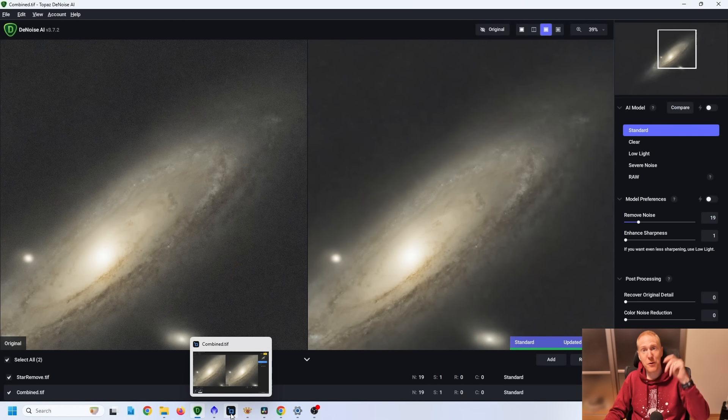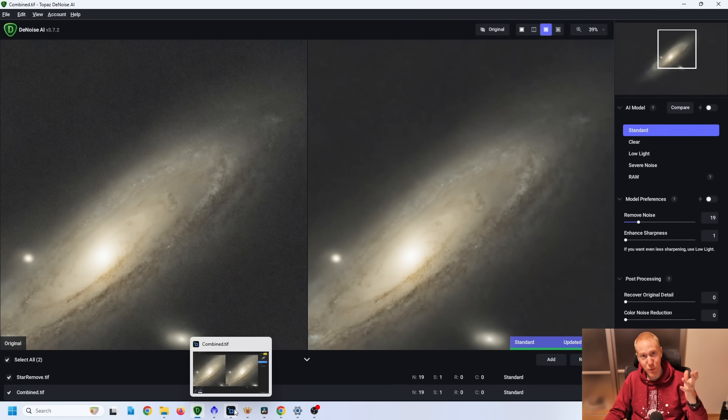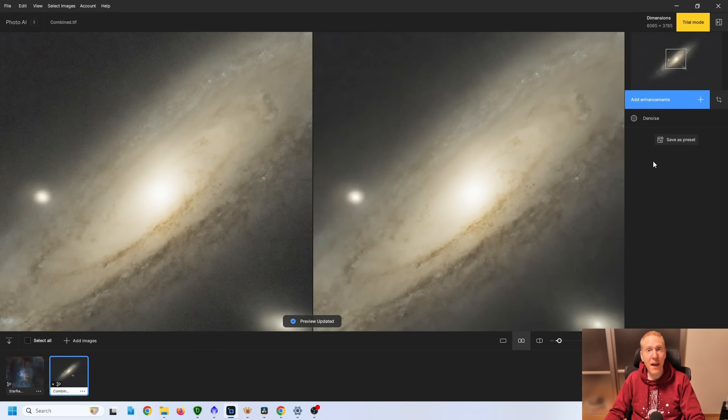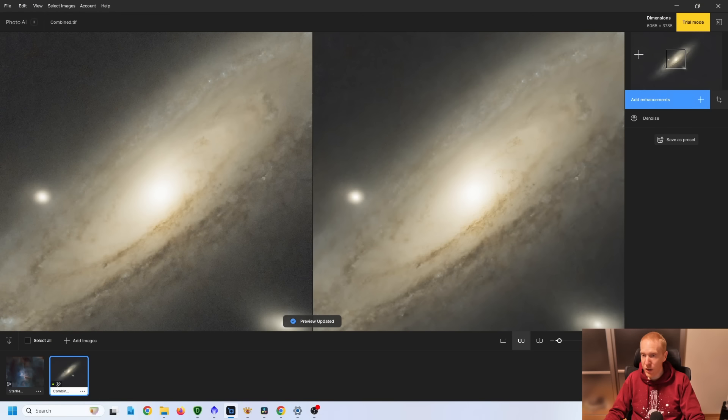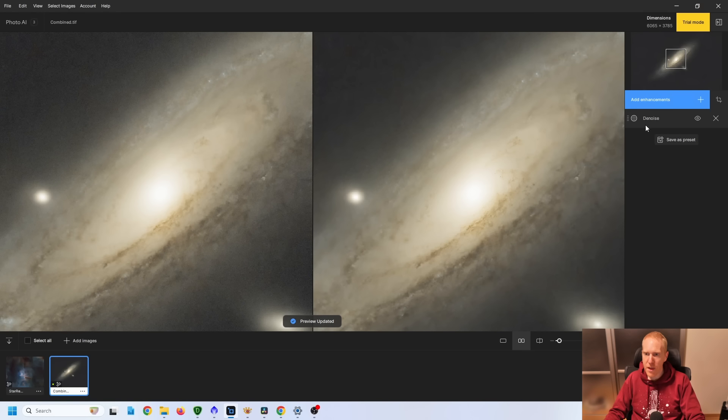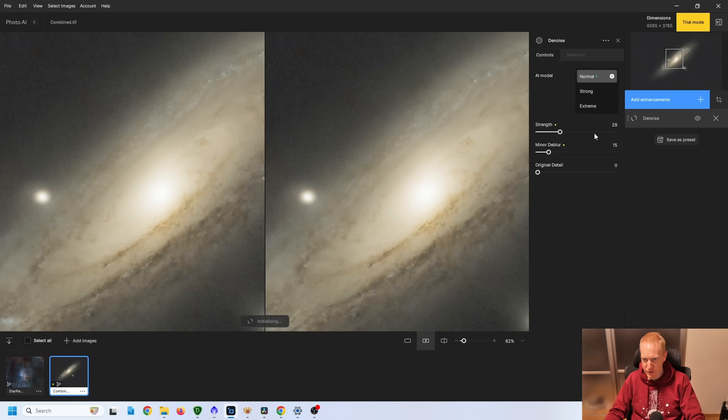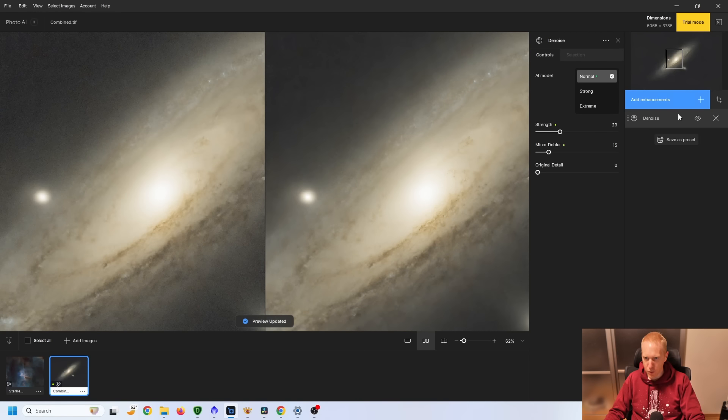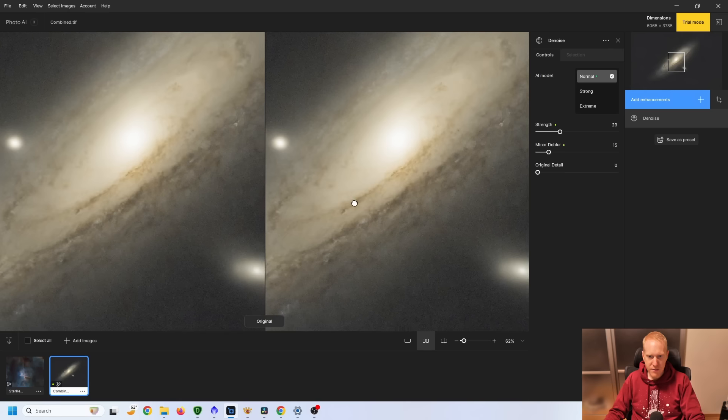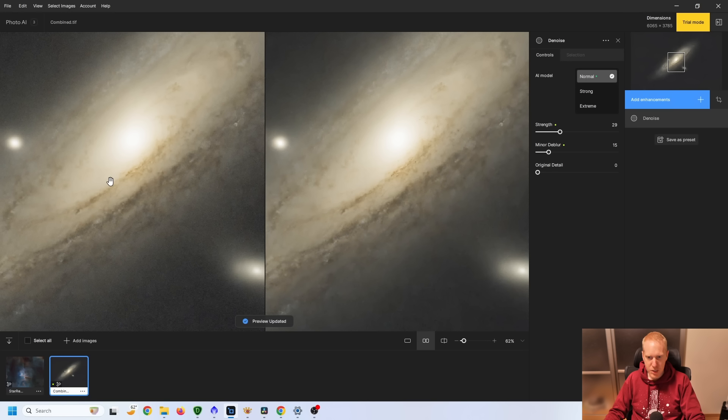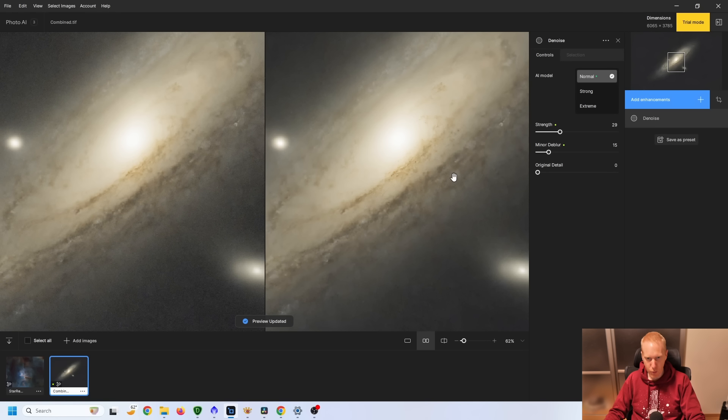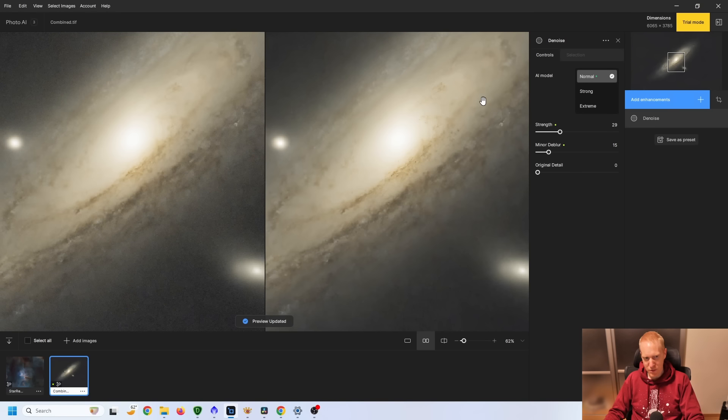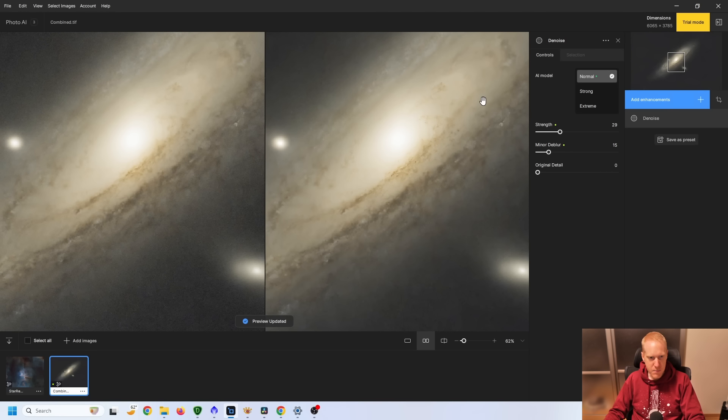Let's have a look at PhotoAI. Okay, so PhotoAI in the interface, you can add your enhancements. And by default, PhotoAI will decide what it wants to add. And then you need to remove them and add them back. So here we have the noise with the default parameters. And we have the original image on the left and the processed image on the right.